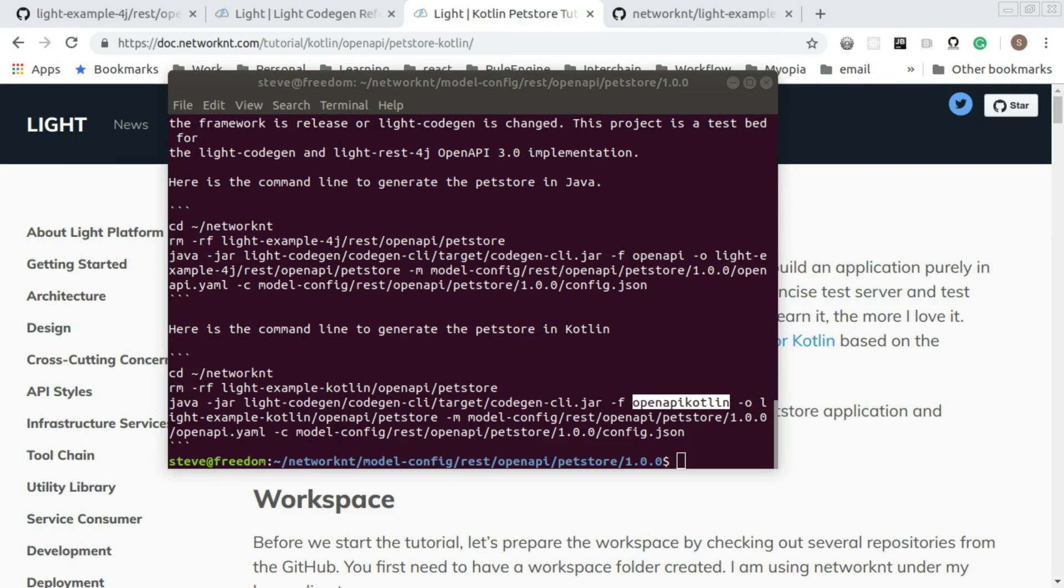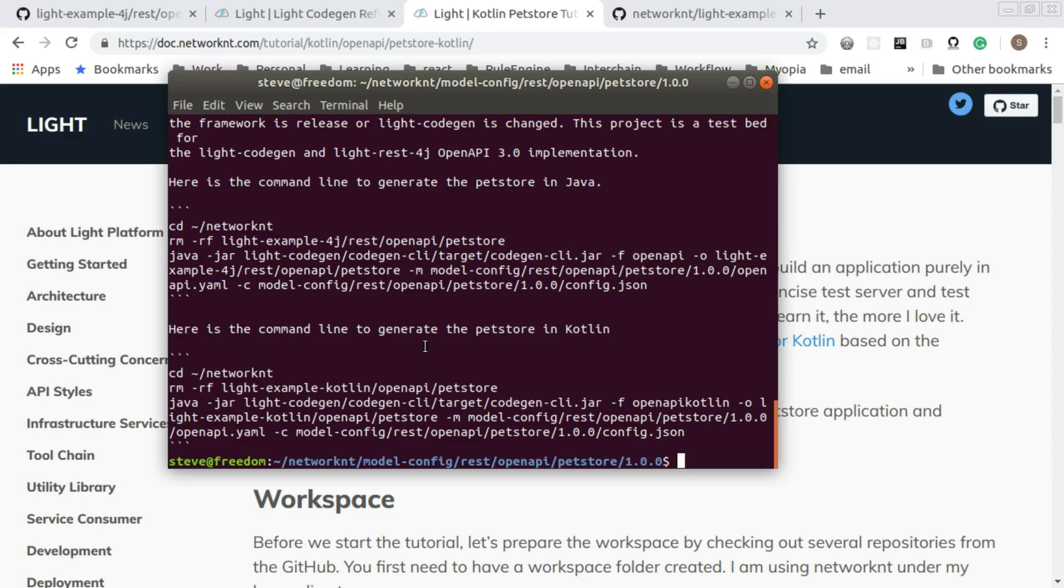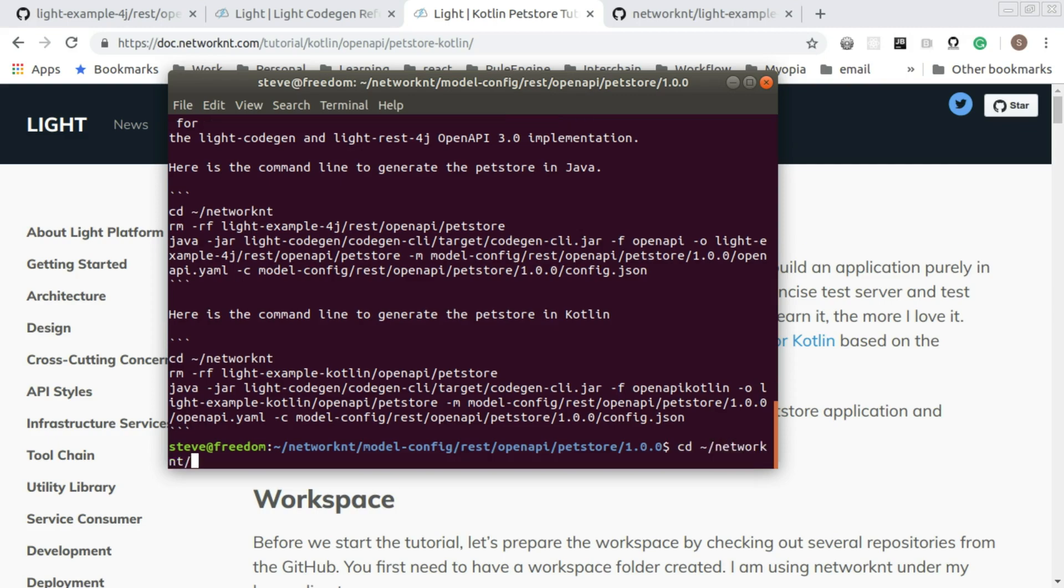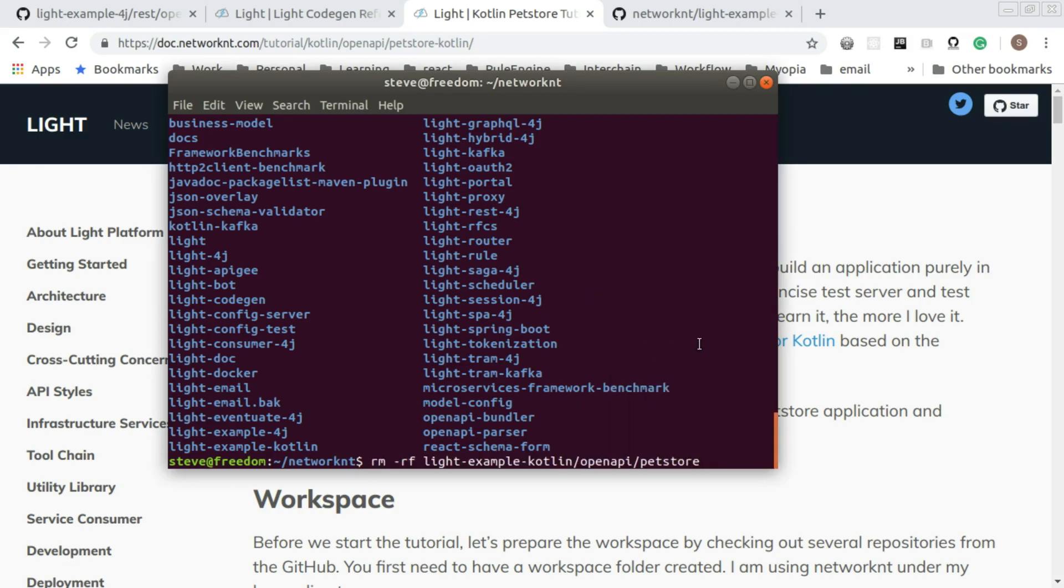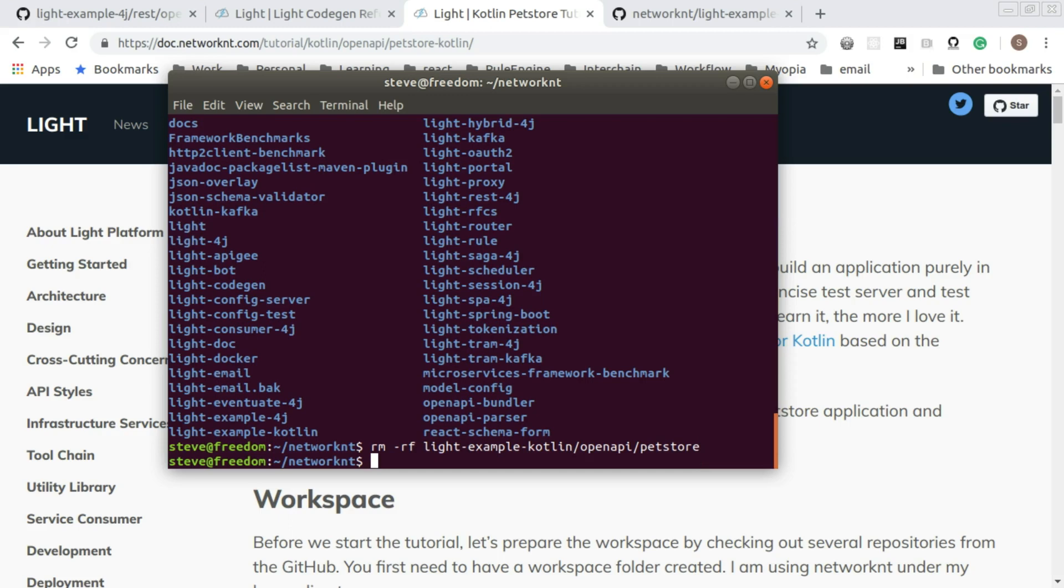Now, let's run the generator to generate the project. First, we can run the generator from IntelliJ default. Before we generate the project, we want to remove the existing project folder. We want to generate the project into the light example Kotlin folder. So let's remove the existing pet store project in that folder.